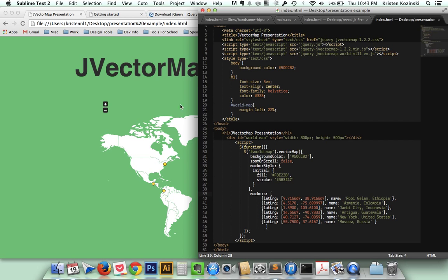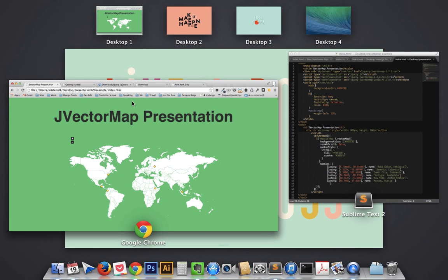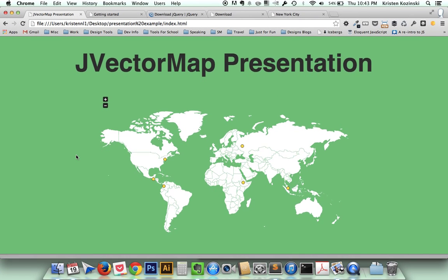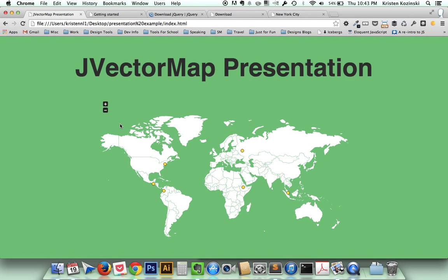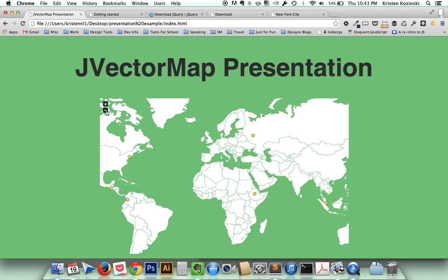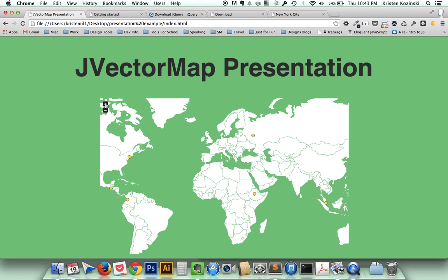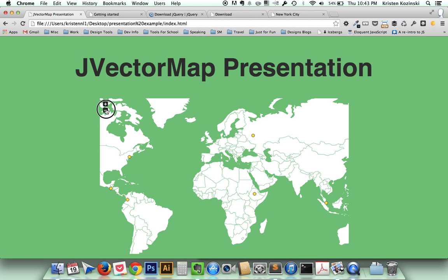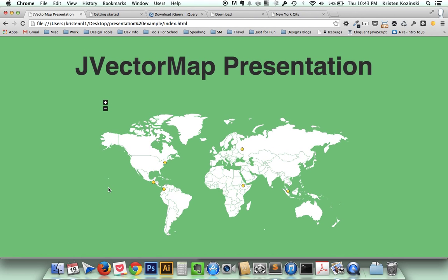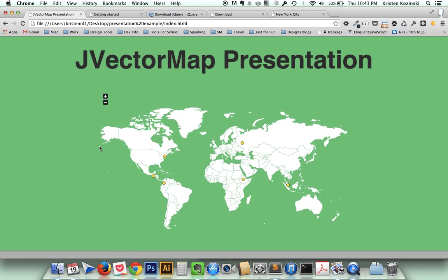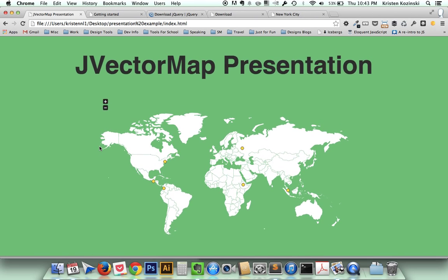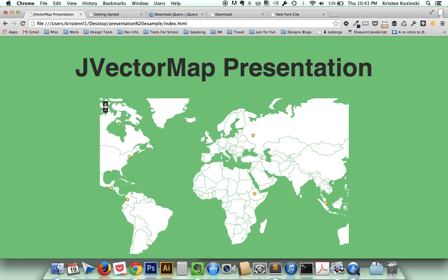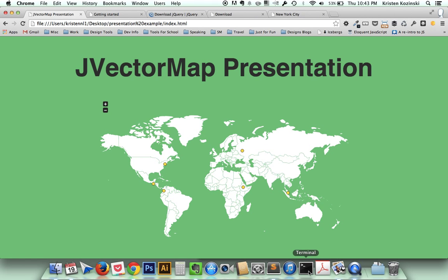I also use this zoom on scroll feature. I turned that to false. So when I scroll up and down using my mouse, it wasn't automatically zooming. In order to zoom, I have to just manually press these buttons, which is a great feature to add on a website, especially a longer one that you're scrolling. It could cause it to where your user is scrolling the map and can get kind of frustrating. So I think that's a great option, is disabling that.